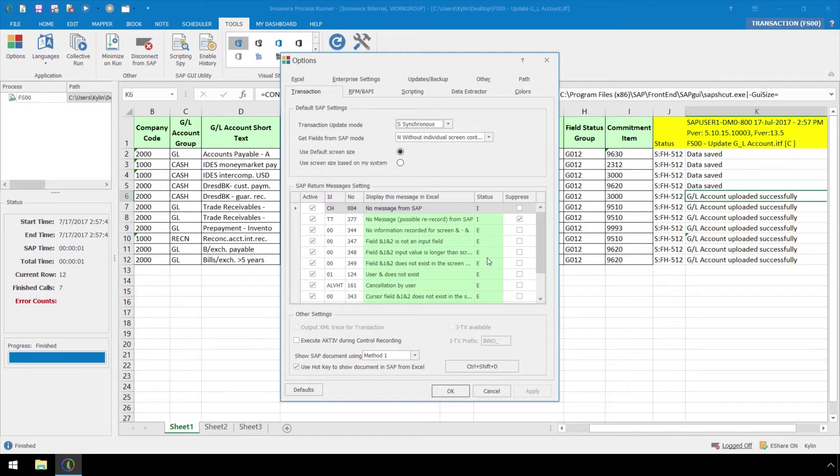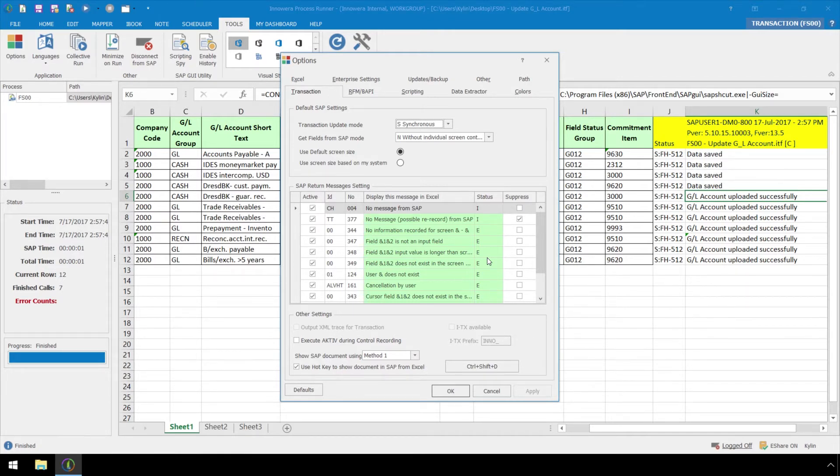When utilizing ProcessRunner's message text transformation feature, at the file level or application level, no changes are made in SAP. Therefore, transactions run manually in SAP without ProcessRunner will continue to return standard default SAP messaging.